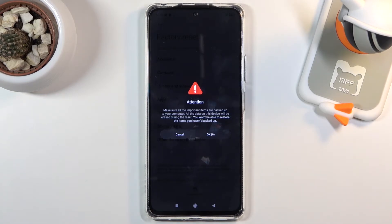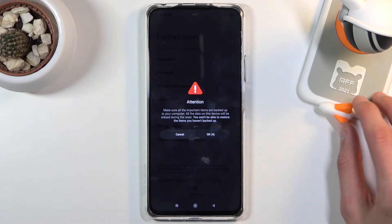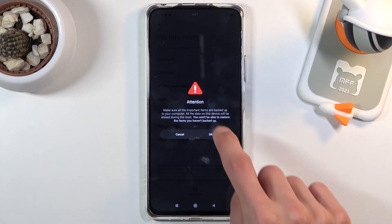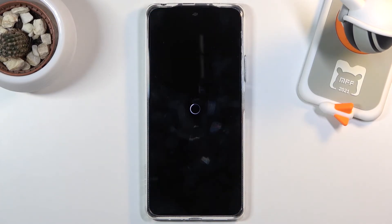Obviously if there's something you'd like to keep — photos, videos, documents — back it up beforehand, otherwise you'll lose it permanently. But assuming you don't want to or you've already done it, tap OK and you should be on your merry way to factory resetting your device.